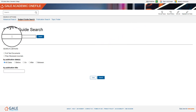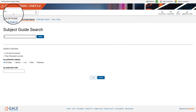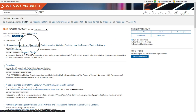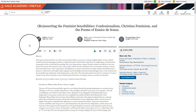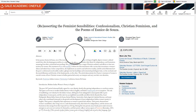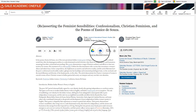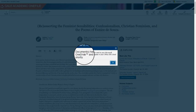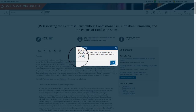You can then search for your articles. When you find one you would like to keep, you can select to send it to your Microsoft OneDrive. You will have a confirmation that it has been completed successfully.